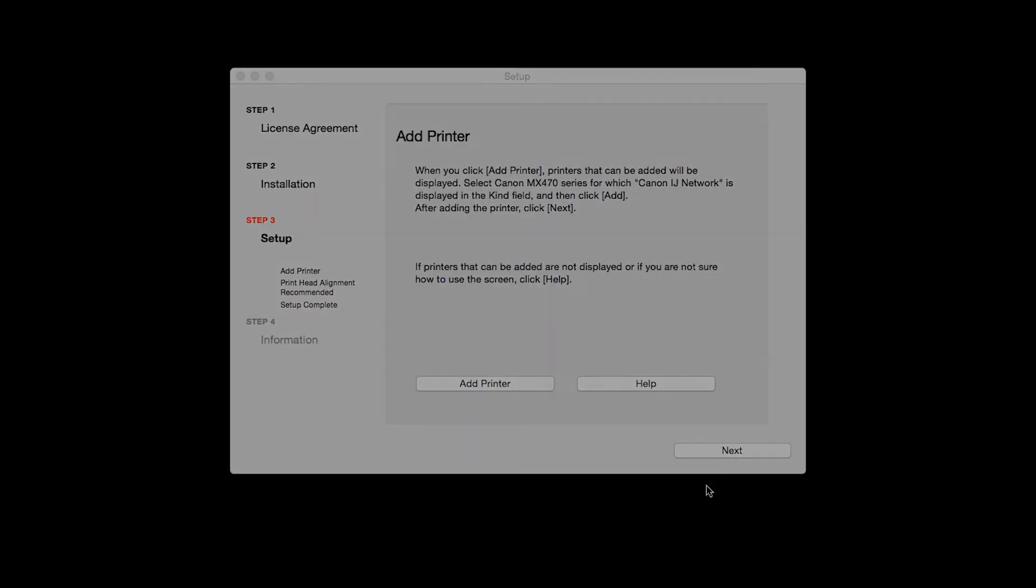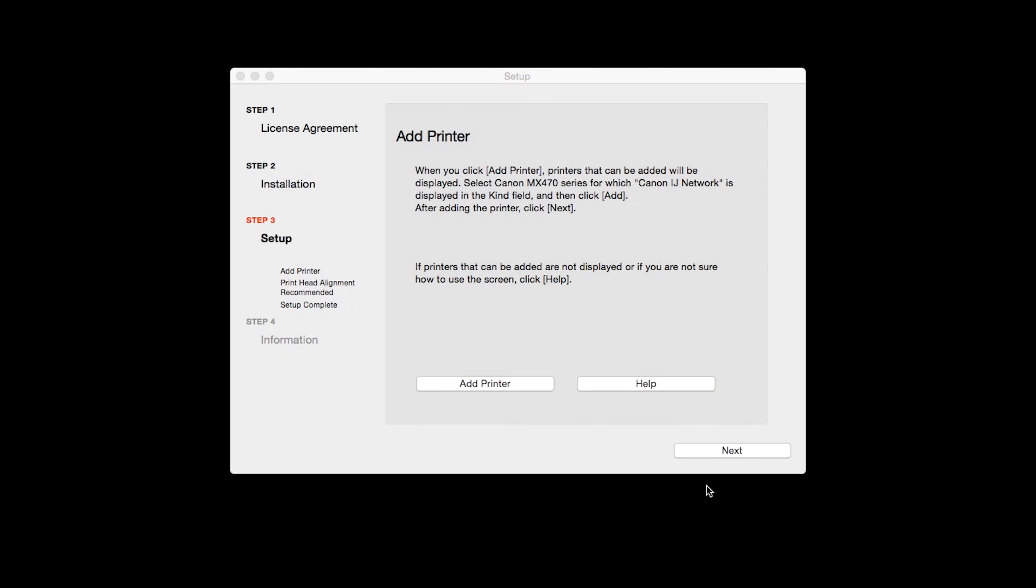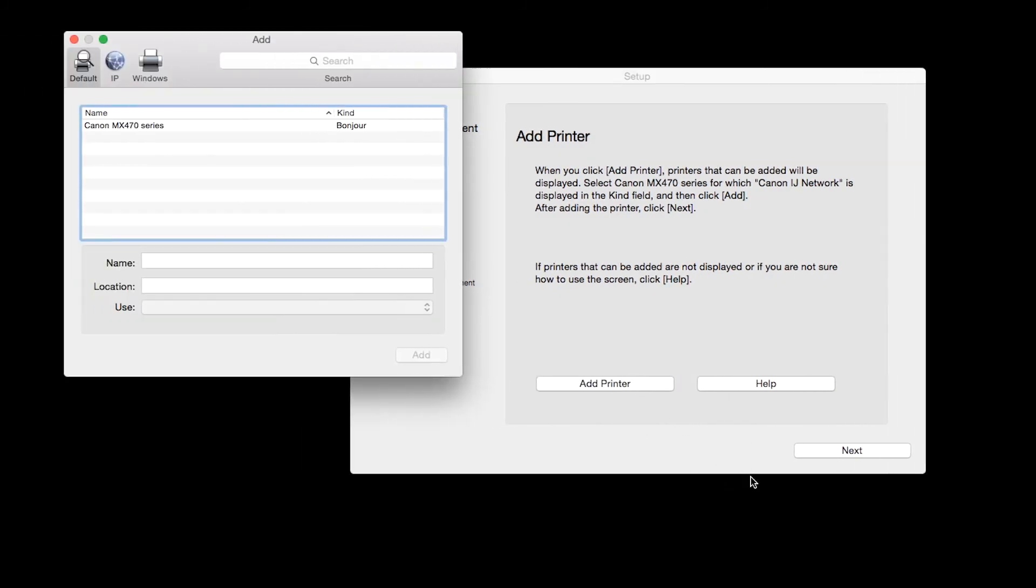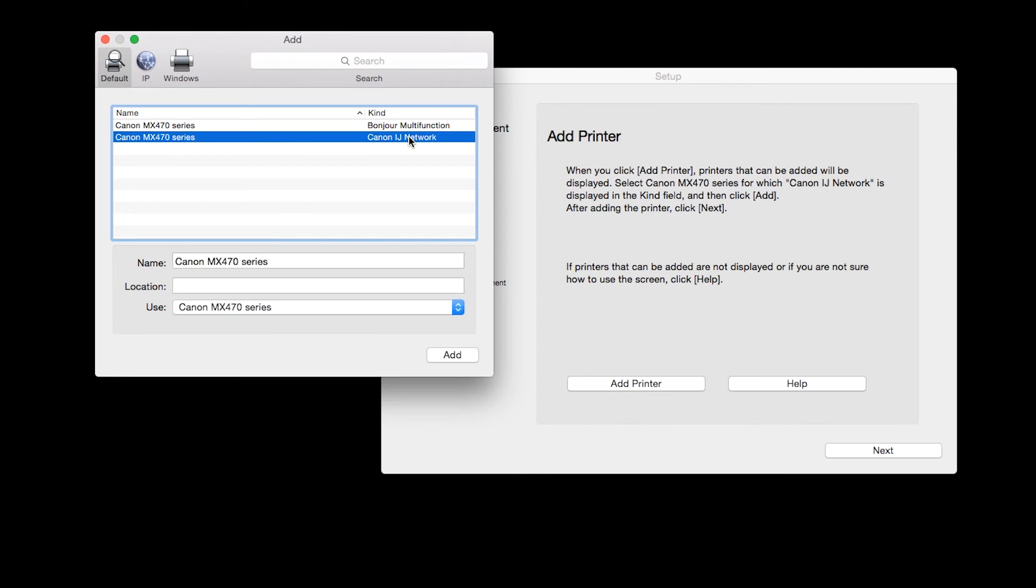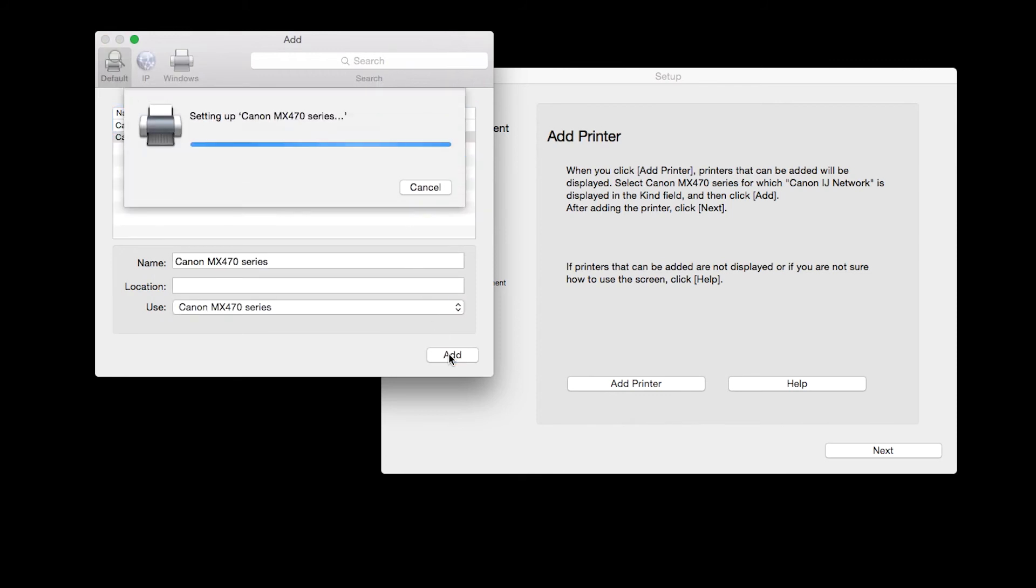When the Add Printer box appears, click Add Printer. Highlight your printer from the list. Be sure to select the printer listed with the Canon IJ network in the Kind column, then click Add.